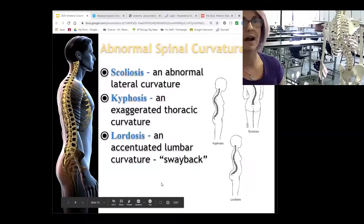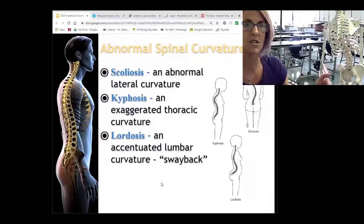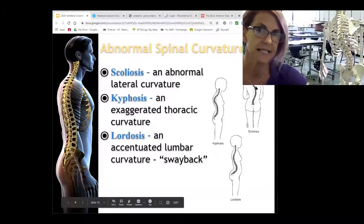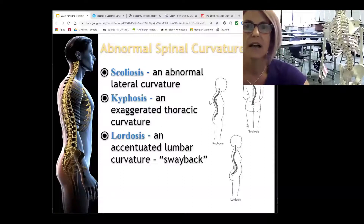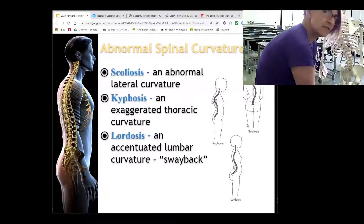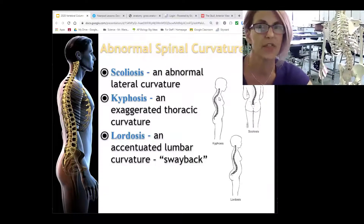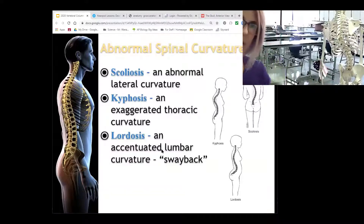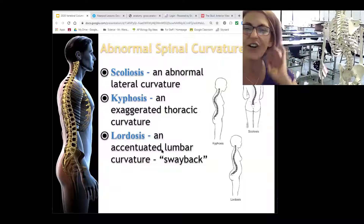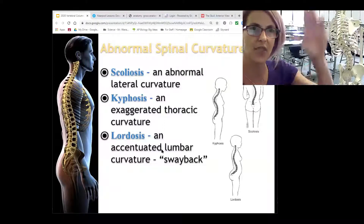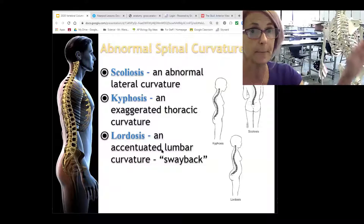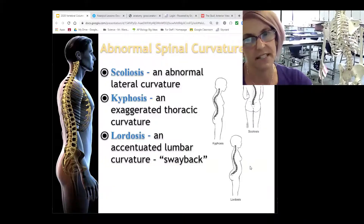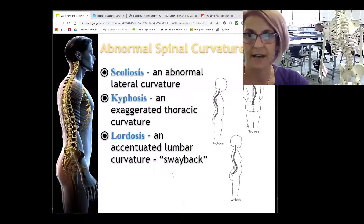Those curvatures are okay to have. What's not okay are exaggerations or horizontal curves. Scoliosis is a horizontal curvature — not terribly uncommon. Kyphosis is hunchback — an exaggerated thoracic curvature. Lordosis is an exaggerated lumbar curvature, a sway-back look. I think of lordosis as a pot belly: the belly gets real big, pulling the spine forward, which creates that sway-back appearance.